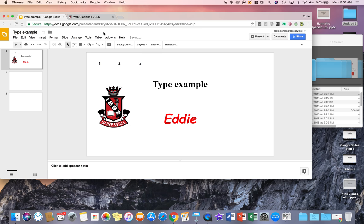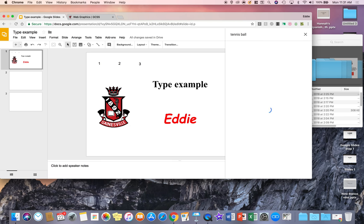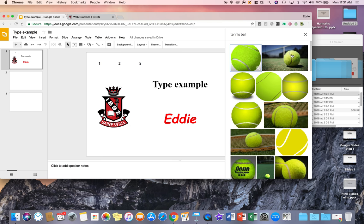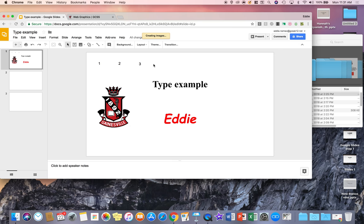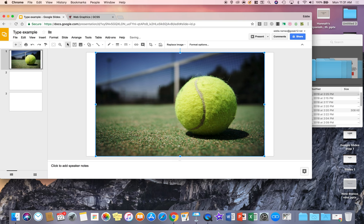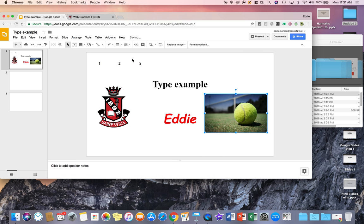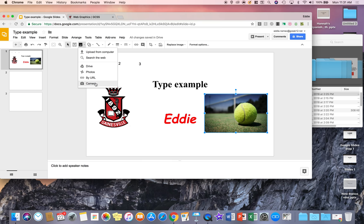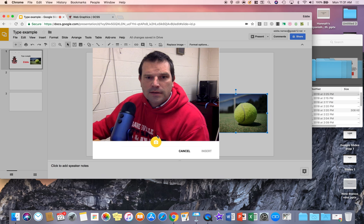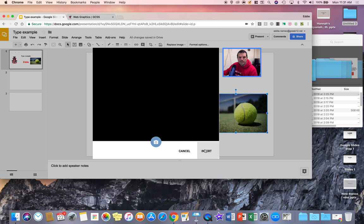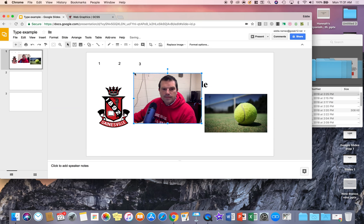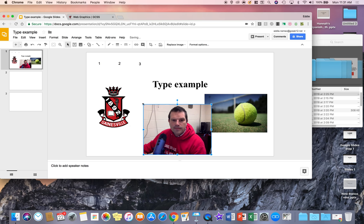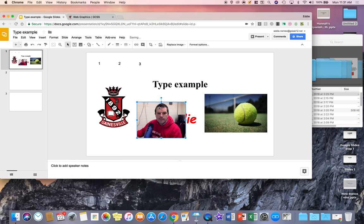You can insert them from your computer this way, search for them on the web as well. So I can search for tennis ball, and I can click on a tennis ball image and hit insert. And so now I've got that tennis ball image in the slide as well. And then finally, you have your camera, which will take a picture from the computer screen. So I've just took a picture of myself with the camera on my computer.